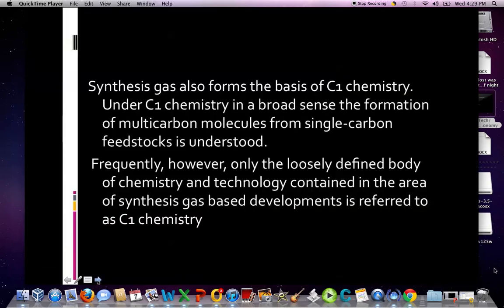Synthesis gas also forms the basis of C1 chemistry. Under C1 chemistry in a broad sense, the formation of multi-carbon molecules from single-carbon feedstocks is understood. Frequently, however, only the loosely defined body of chemistry and technology contained in the area of synthesis gas-based developments is referred to as C1 chemistry.